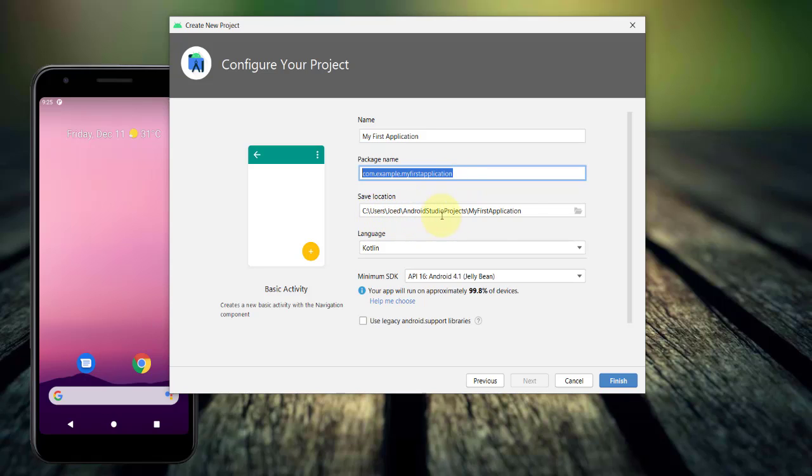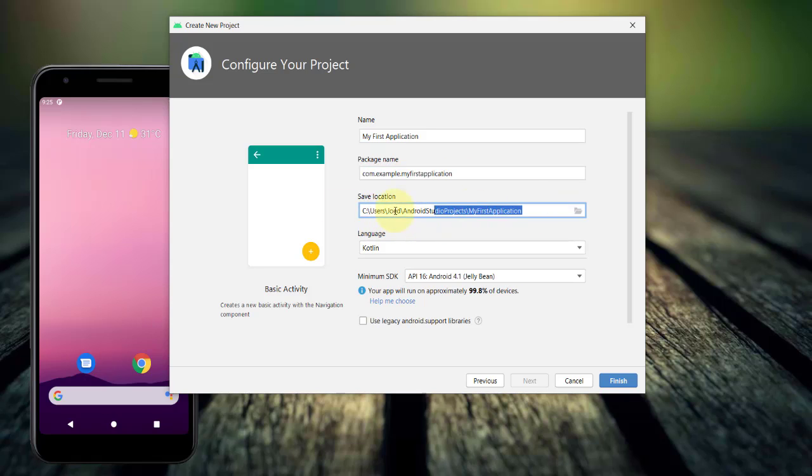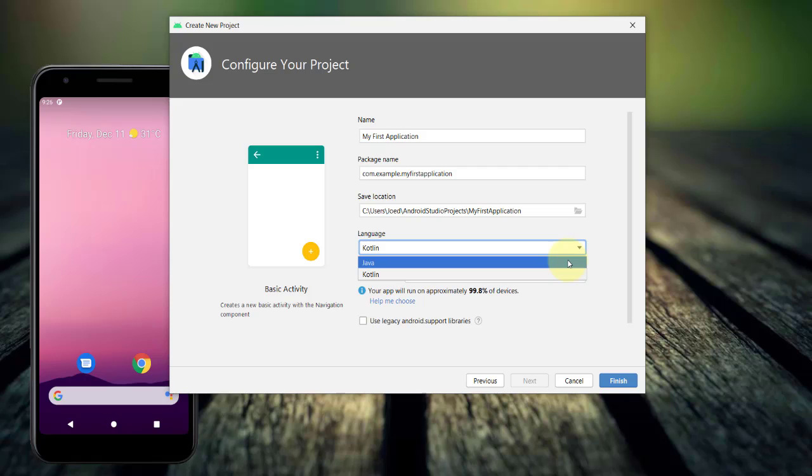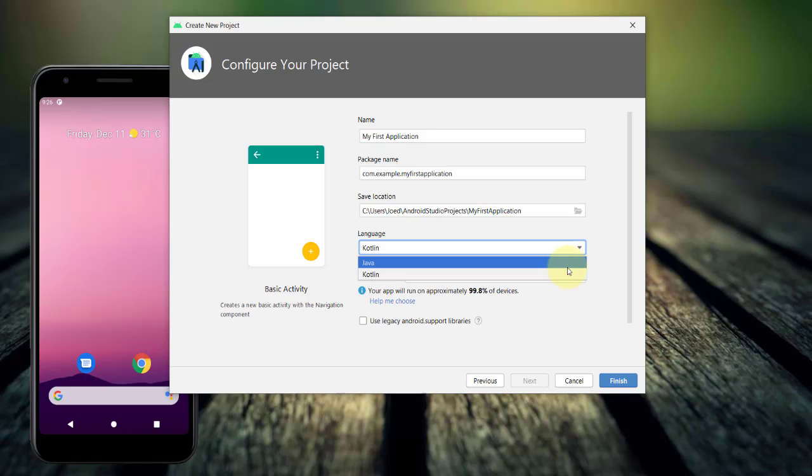I'll leave the default Save Location. In the programming language, you can either choose Java or Kotlin. You must understand that Android application framework is built around the Java developer kit or JDK. Java is the original programming language used to develop Android apps. But in 2017, Google announced the support for new programming language Kotlin from JetBrains as the first class programming language of Android. Starting Android Studio 3.0, Kotlin has been included as an alternative to the standard Java compiler. And in May 2019, Google announced that Kotlin is now the preferred programming language for Android app developers.